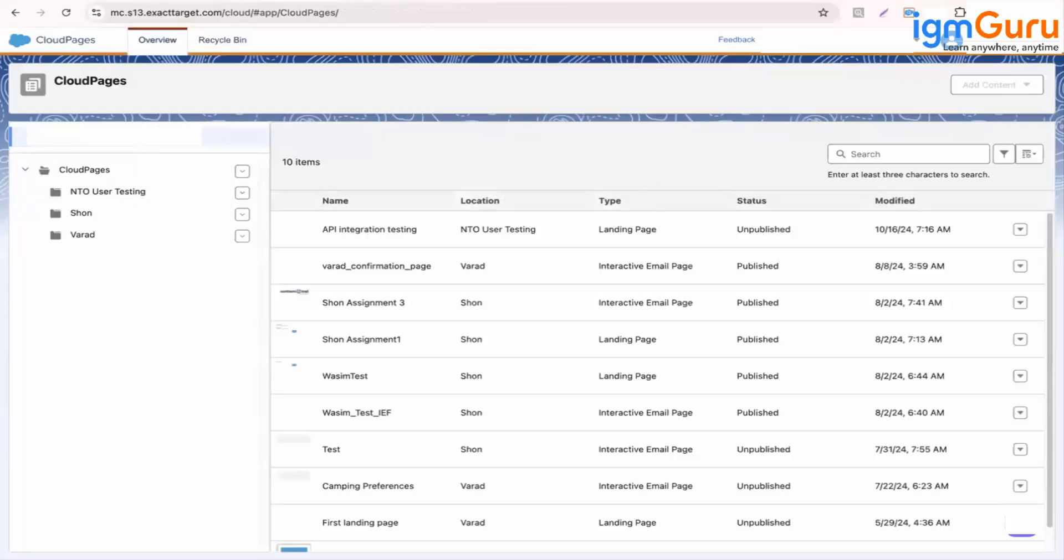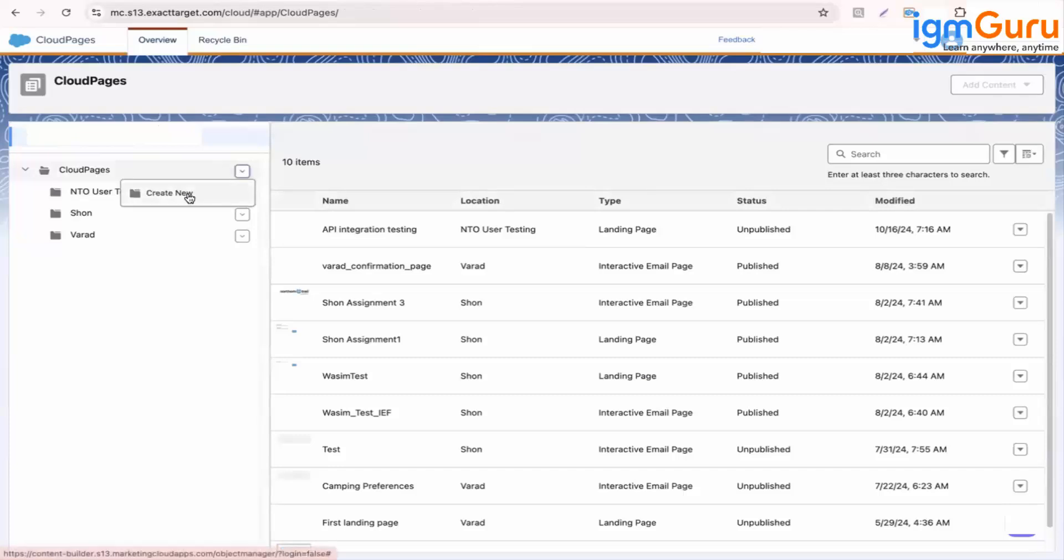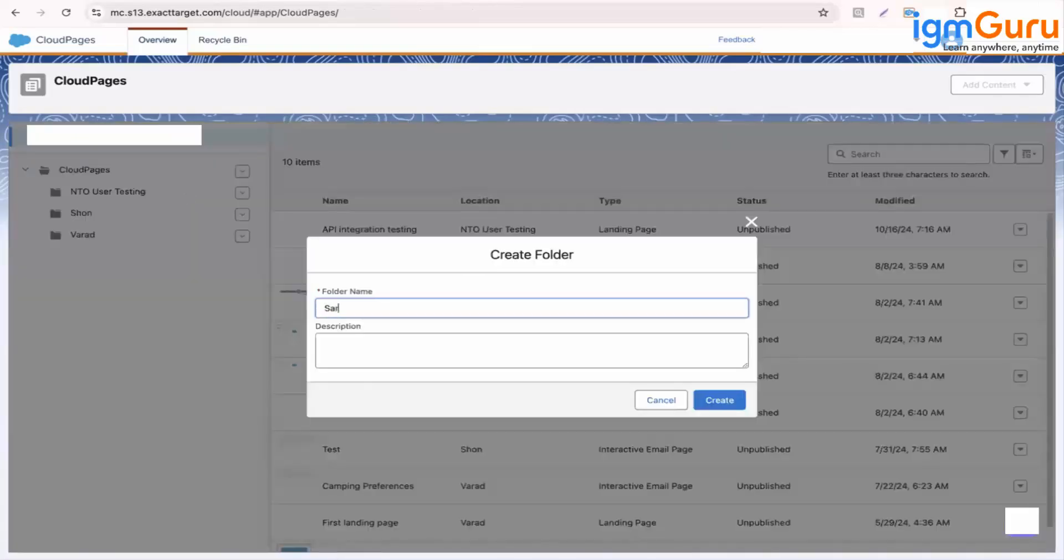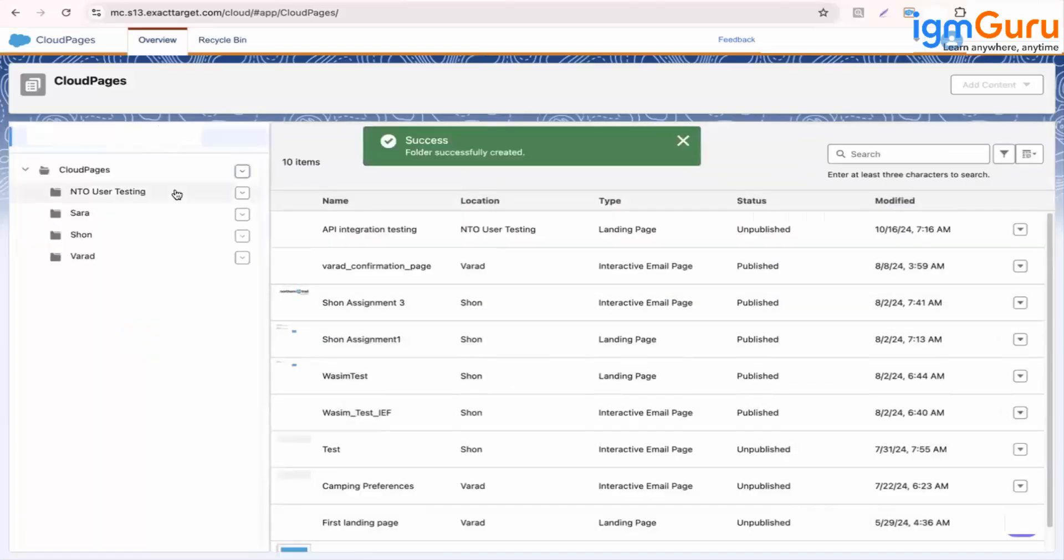So here, likewise, you can create a collection. So in order to create a cloud page collection, you just need to click on the drop down and then let's add Sara. Create.